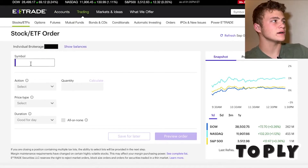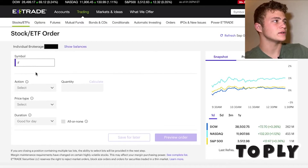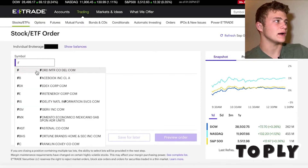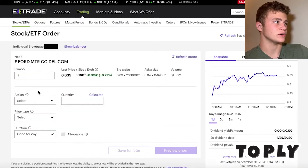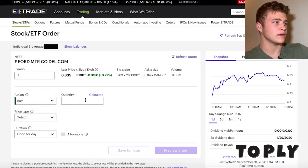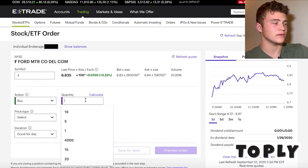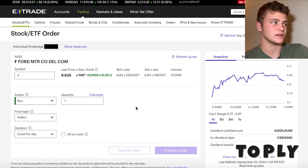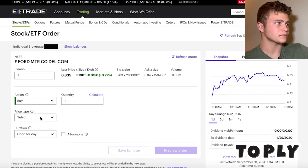Here's the symbol box. You type in whatever symbol you're trying to buy. So for this example I chose Ford. Here's the actions — you can buy or sell stocks here, and then you type in the quantity of the stocks you're wanting to buy. For this instance we chose one.